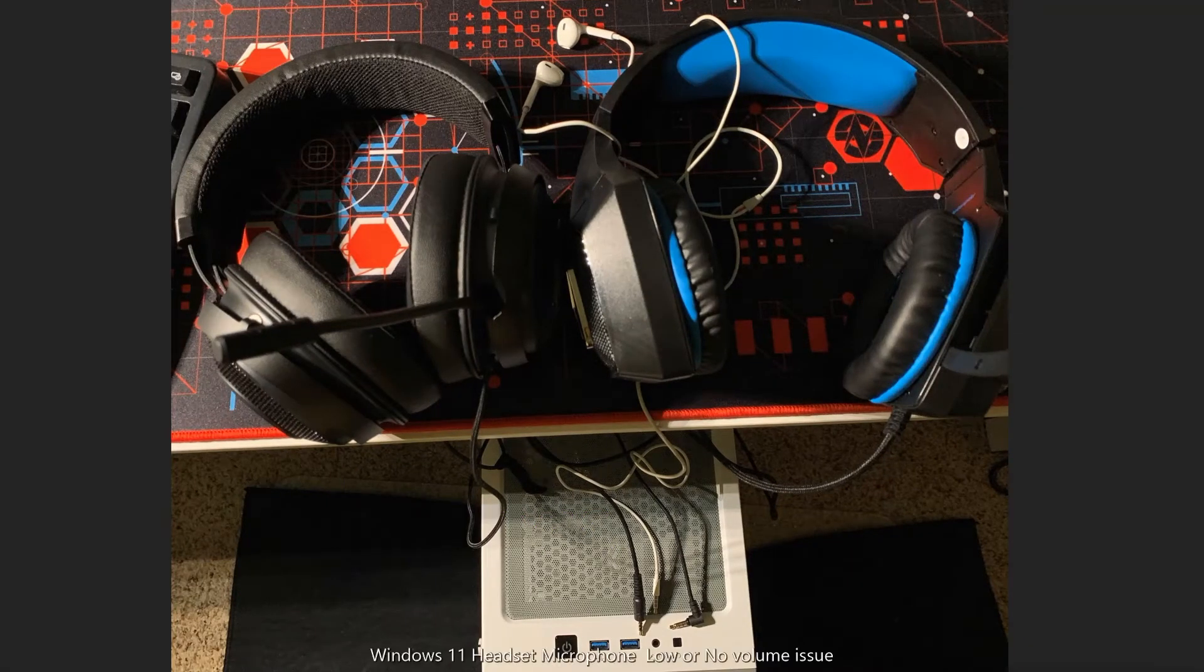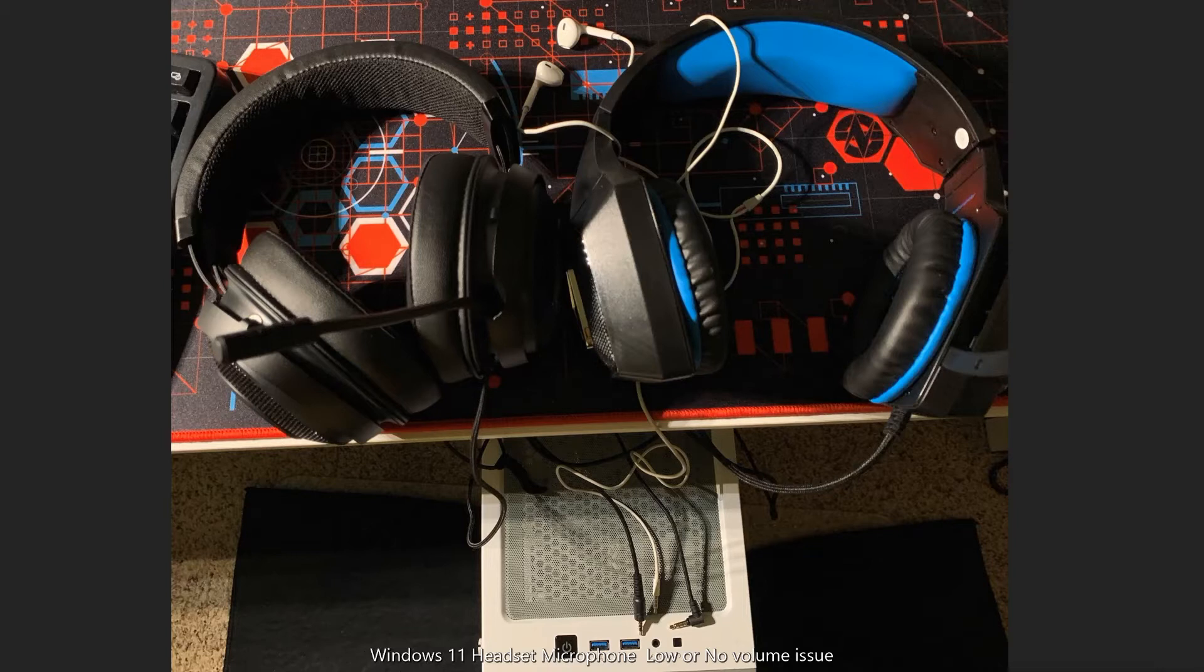Hello there. If you're encountering headset microphone issues with Windows 11, here's the TLDR version.